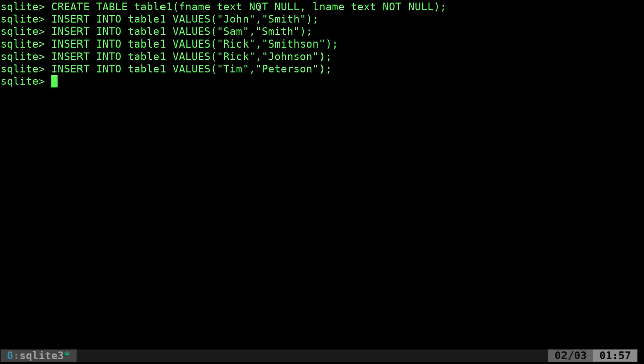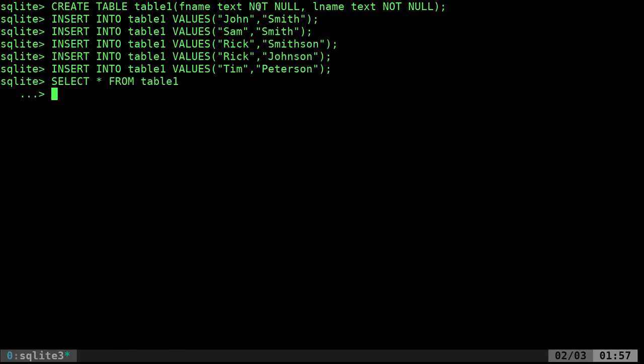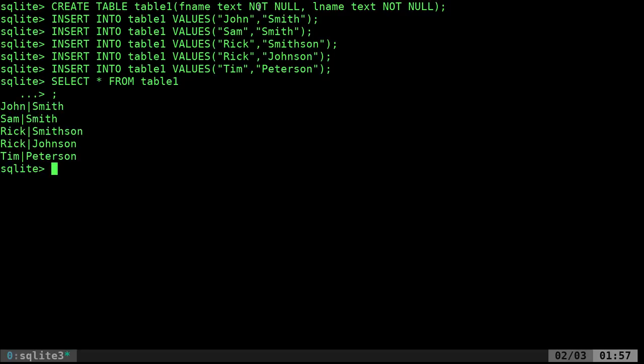How do we view what's in the database? We can say SELECT, and right now I'll just do an asterisk, meaning select all the information from table1. I forgot to put a semicolon, which I forget to do quite often — so I'll just hit semicolon and enter. And there you go, it displayed all the names in the database.